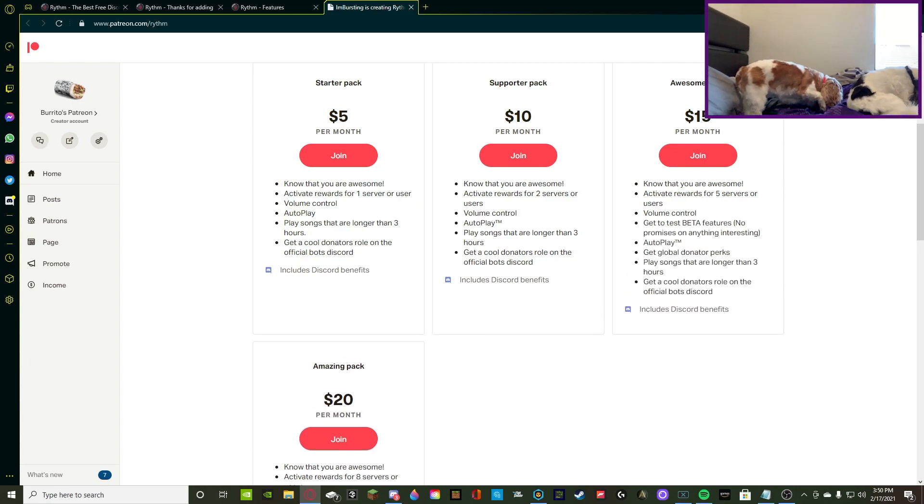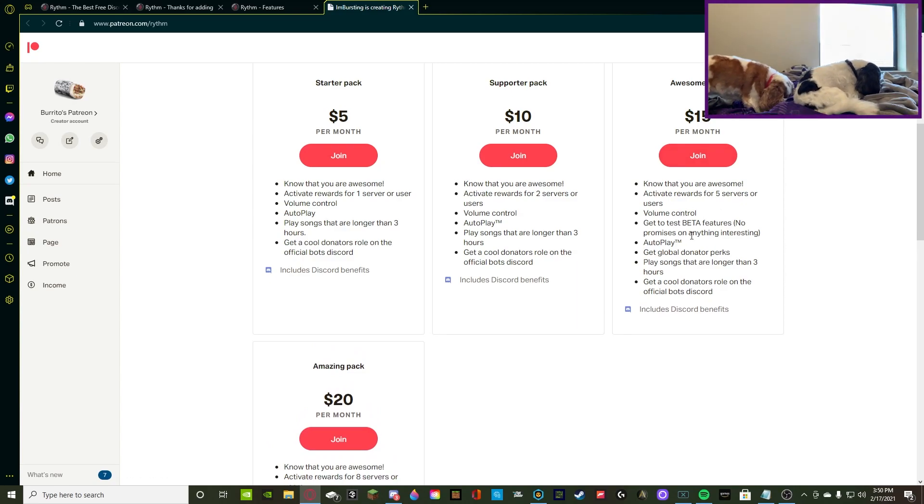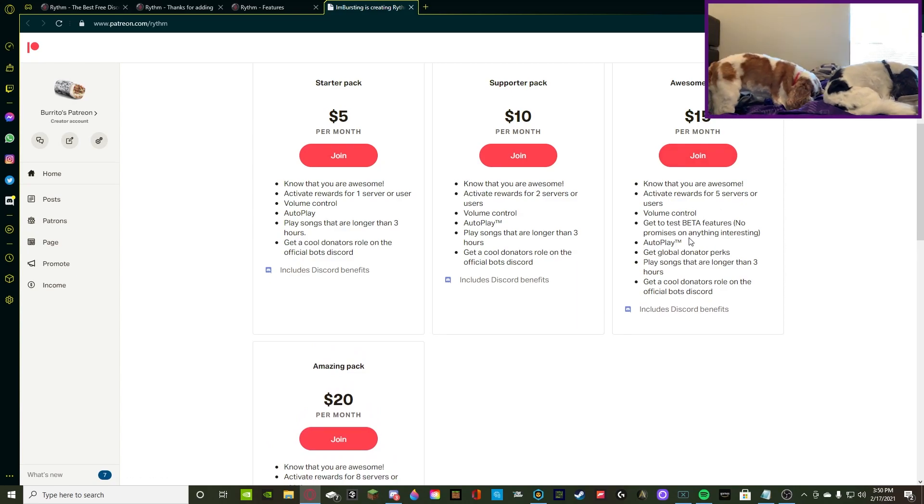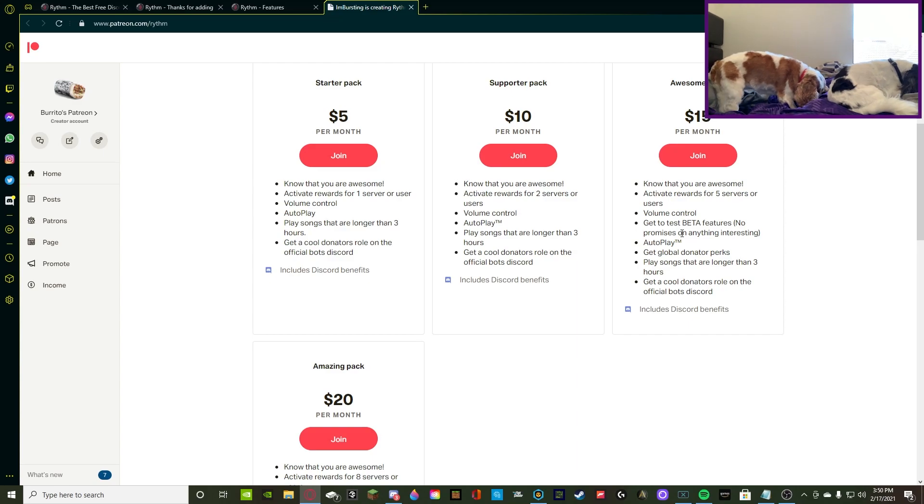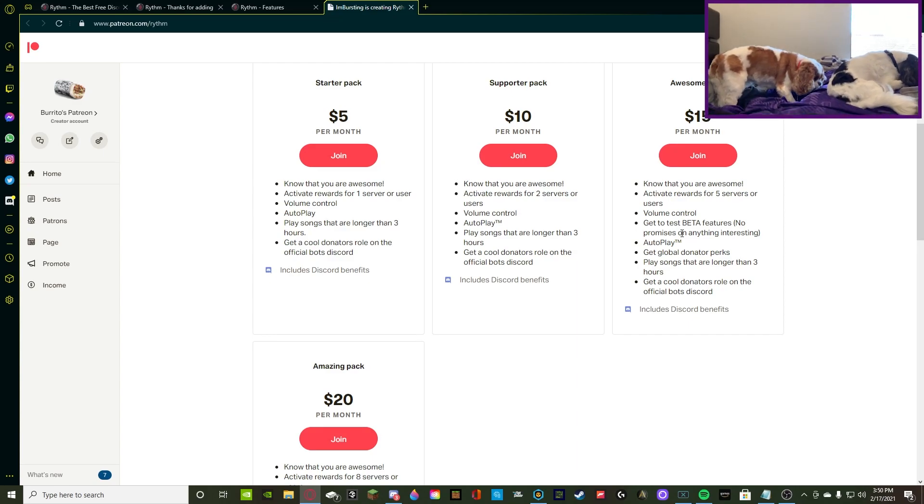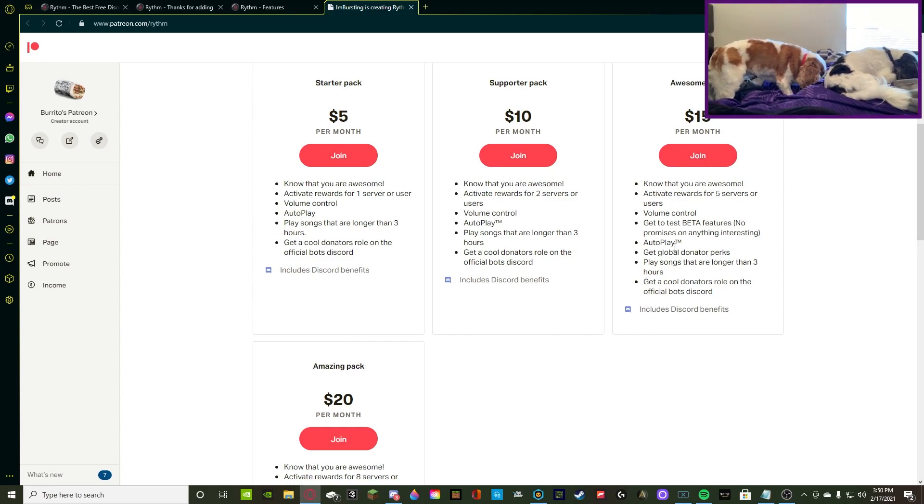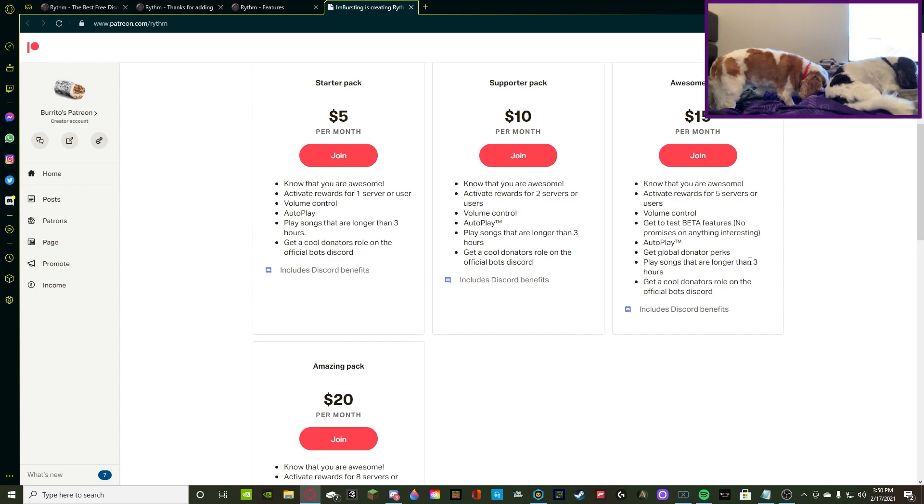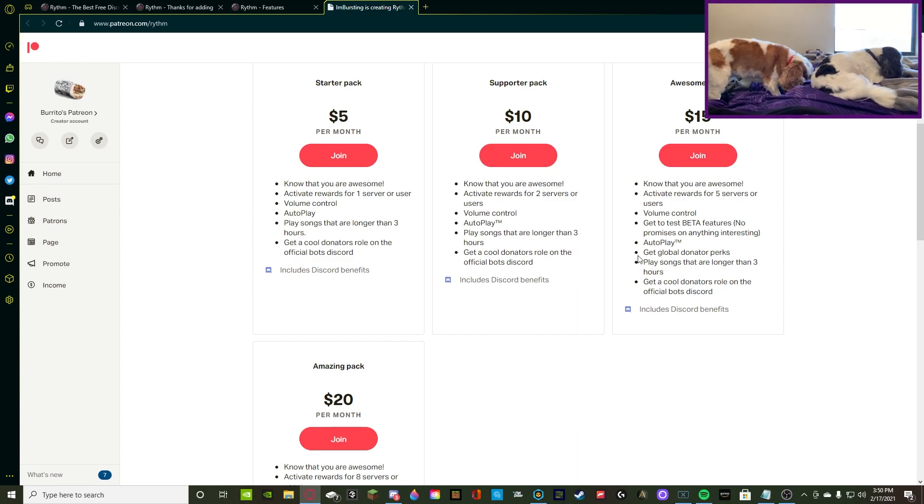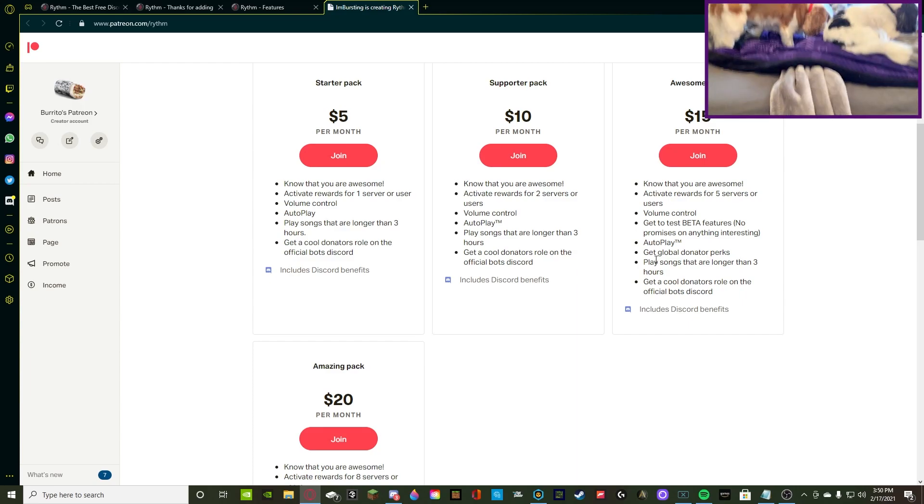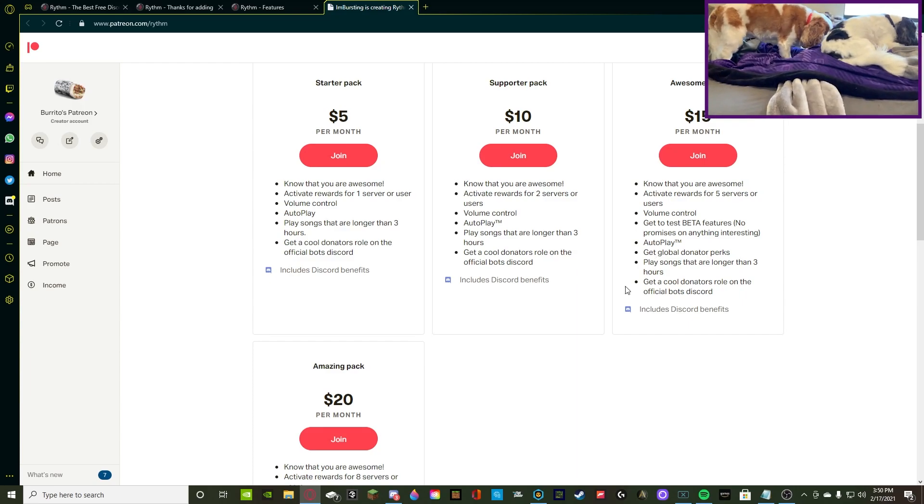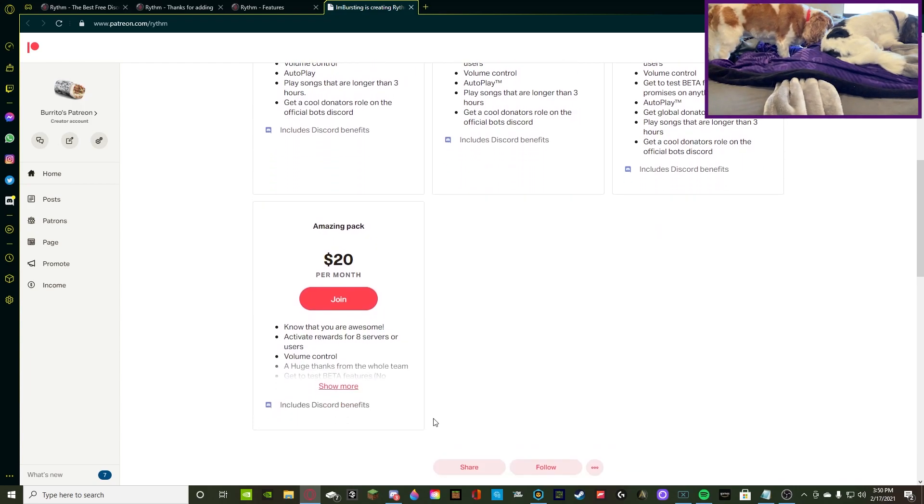Then, for $15 a month, you get volume control, get to test beta features, no promises on anything, and it's interesting, meaning if they have a beta coming out, you get to test that out, even if it's boring. Then you get autoplay, and then once again, the generic donator perks, songs that are longer than 3 hours, and then cool rolls in their official server.